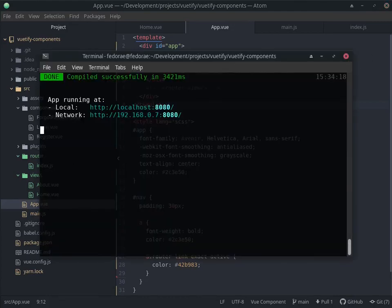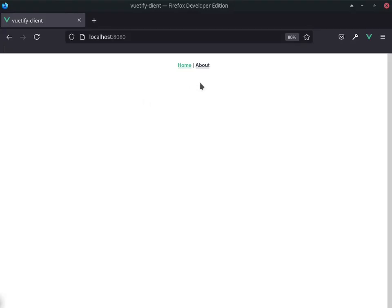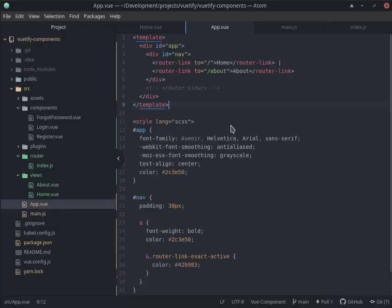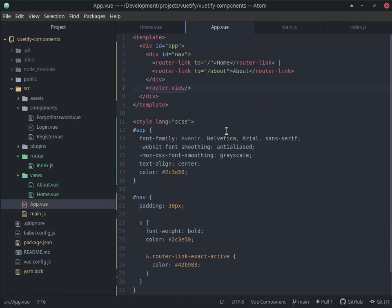This is extremely important. If this is not here, then there is no routing. So if I comment this out and save this... Yeah, so now you can see that we're not seeing anything here at all. You want to ensure that you have that router-view here. That's the only way that the actual routing occurs.